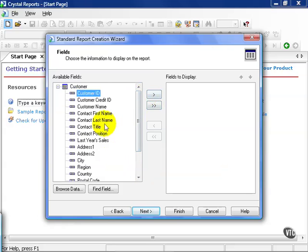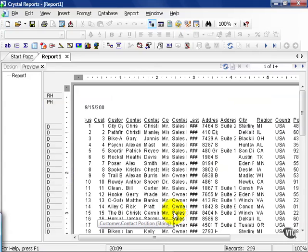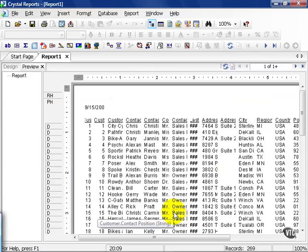We can choose one at a time, just a few, any ones we see fit. In this case, let's choose all of them. Now there's a couple more steps here, but for simplicity's sake, we're just going to click Finish. Observe what happens here.